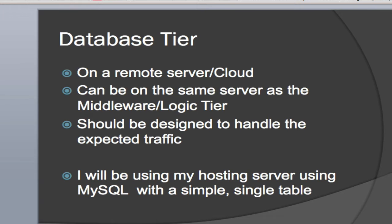Obviously, if you're expecting a lot of traffic, you don't want to be using Microsoft Access or something like that. MySQL, Oracle, a professional-grade piece of database software should handle whatever you're going to be doing. I'll be using my server that I use for hosting, and it's going to be using MySQL with a simple, single table inside the database.